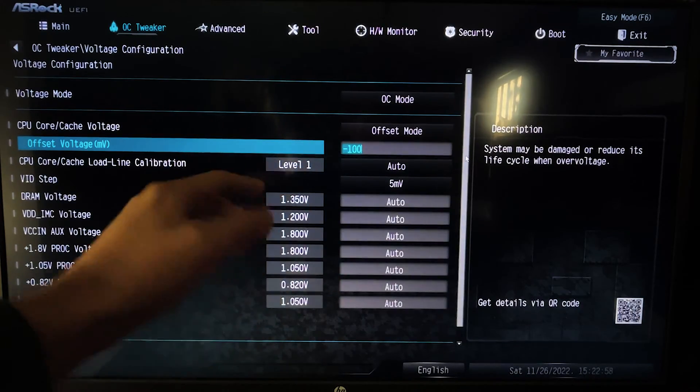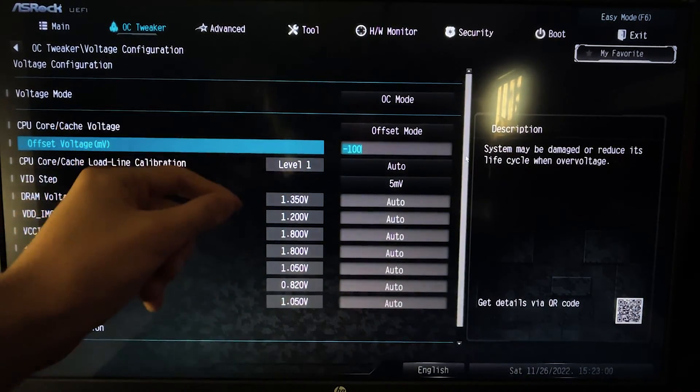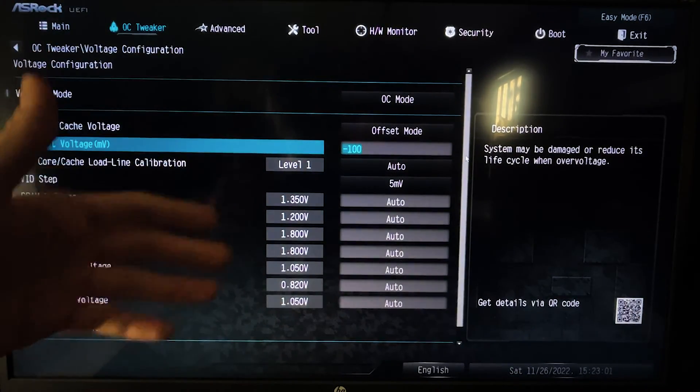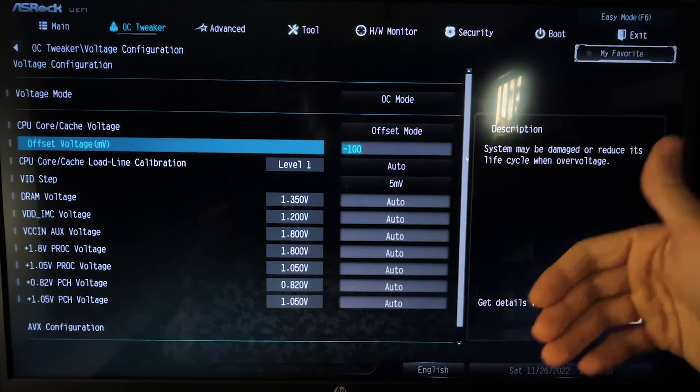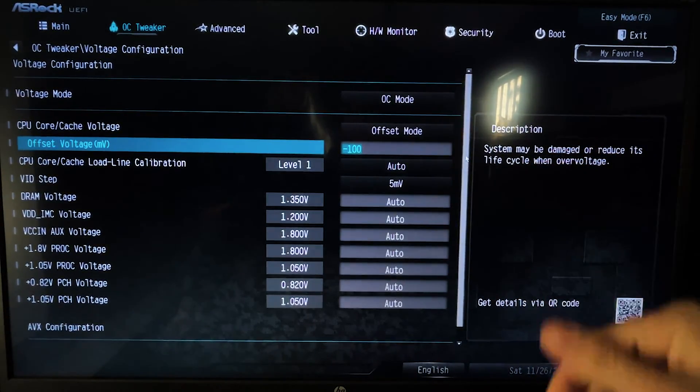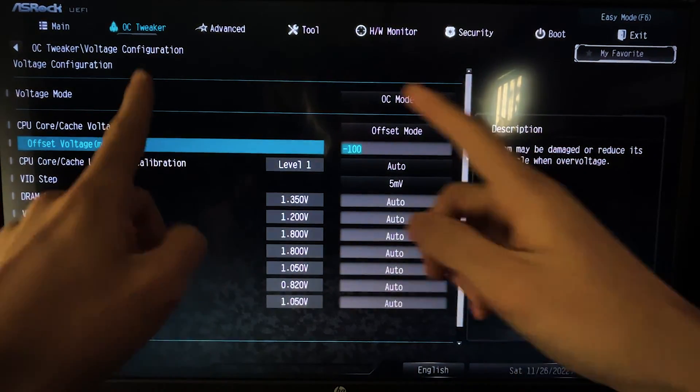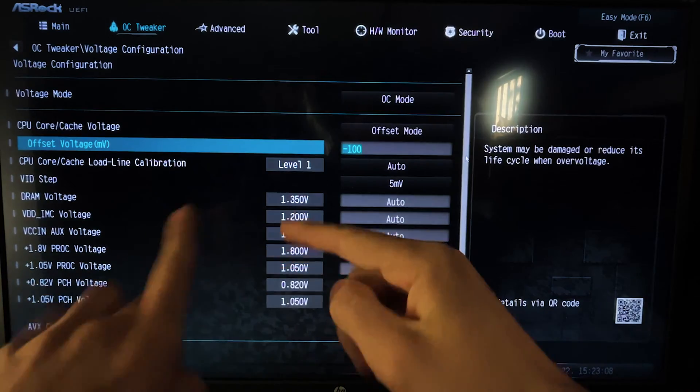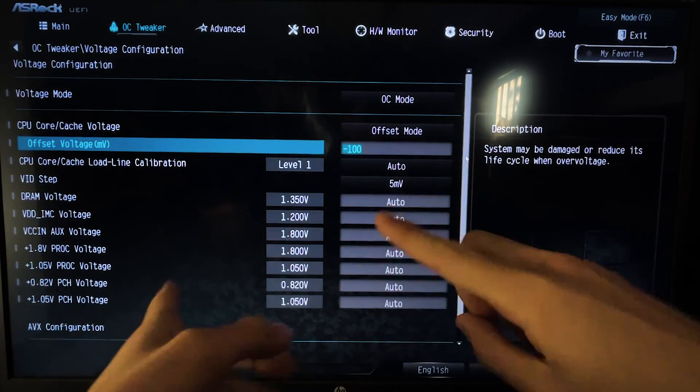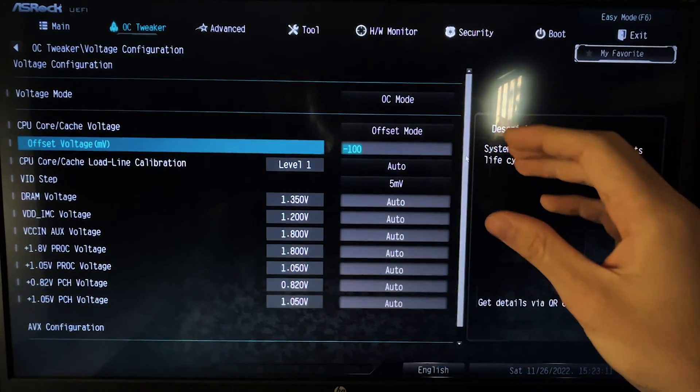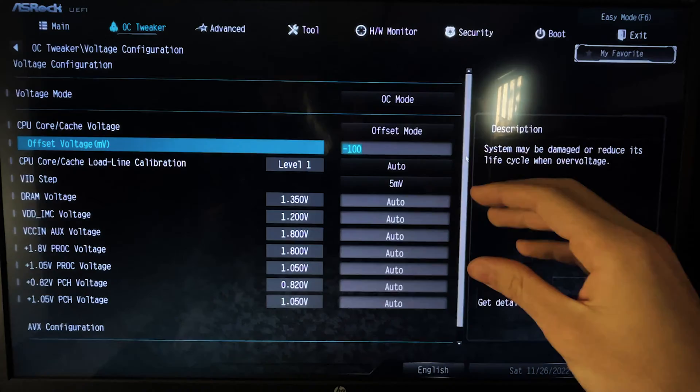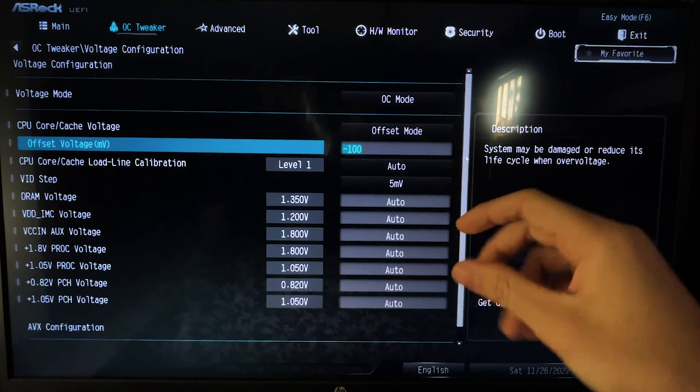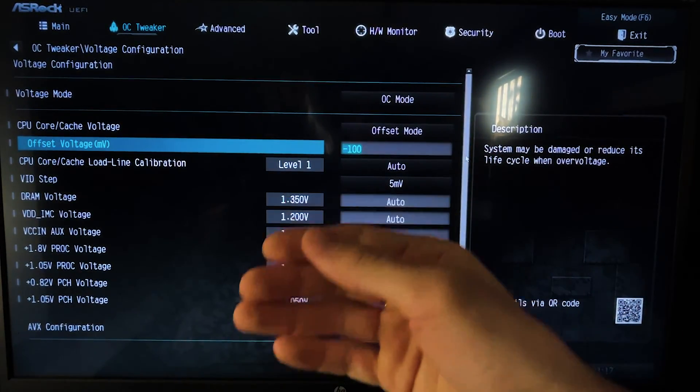Now the range at which you can play with, in case you want to experiment a bit more with your CPU, is going to be from minus 50 to minus 150 millivolts. Minus 150 is going to give you the maximum possible drop in temperature, and minus 50 is going to give you the maximum possible stability.